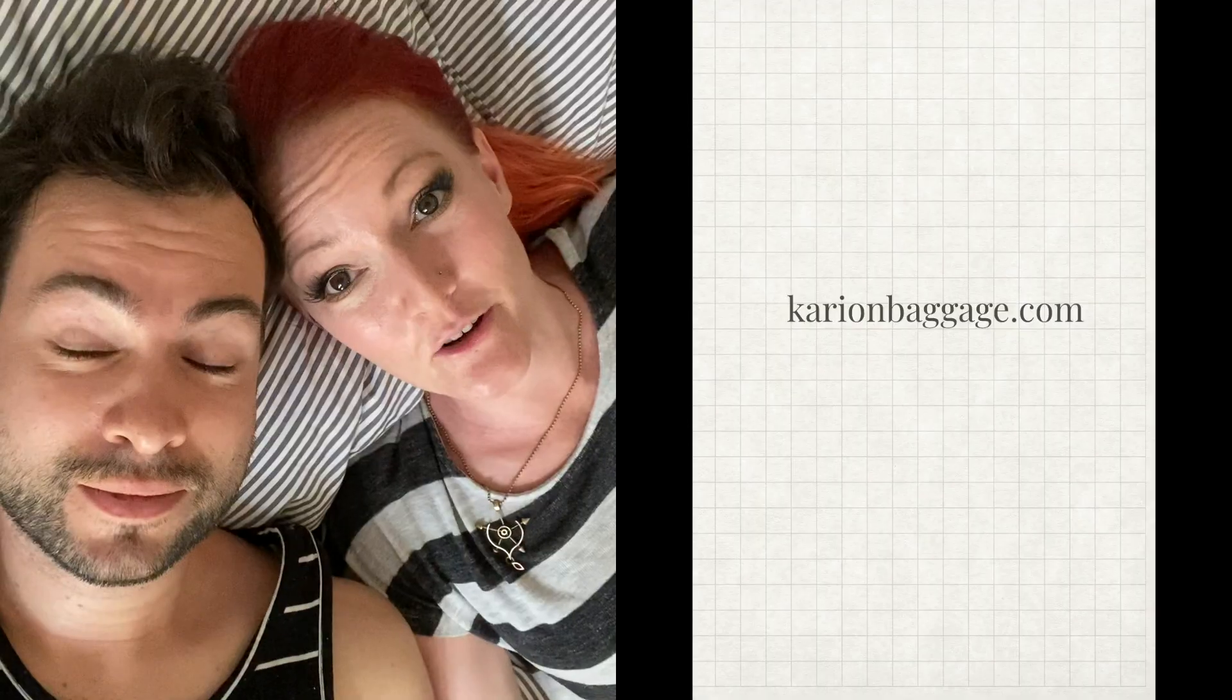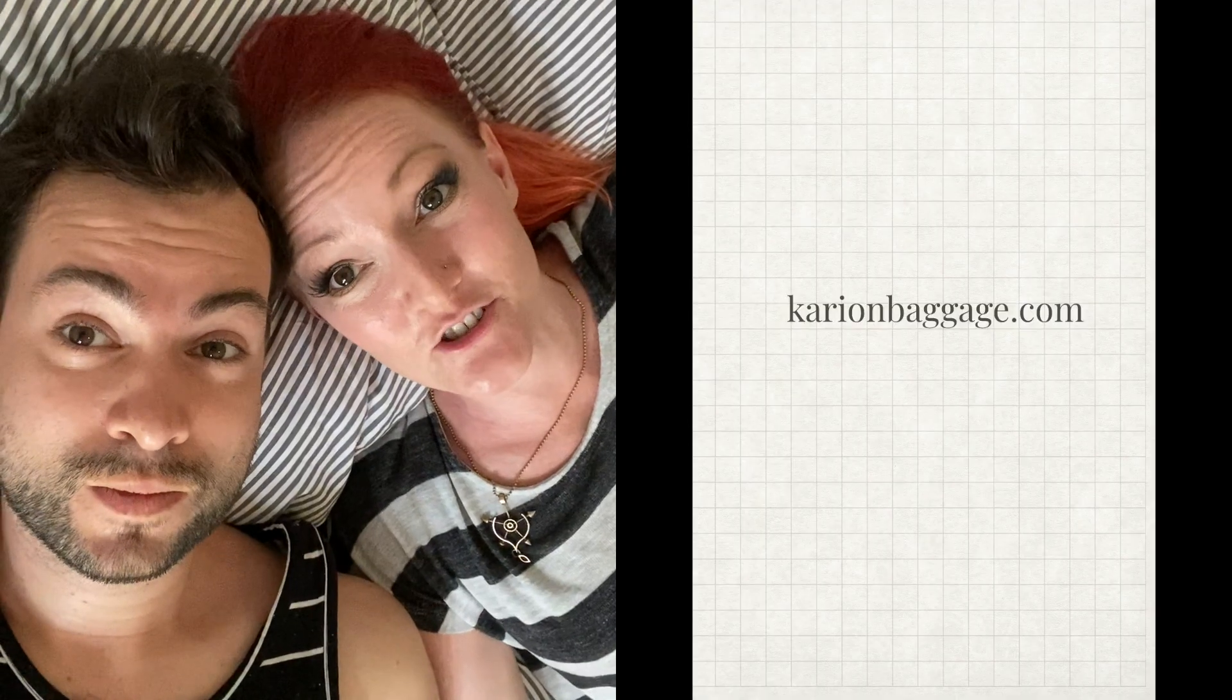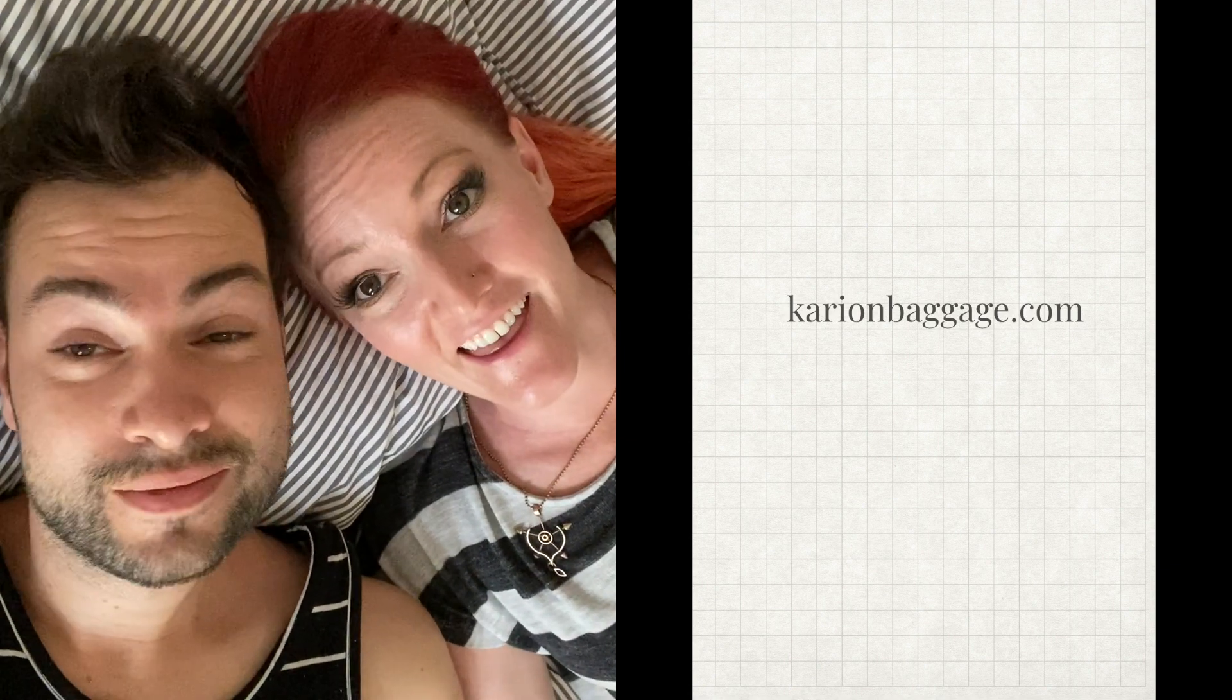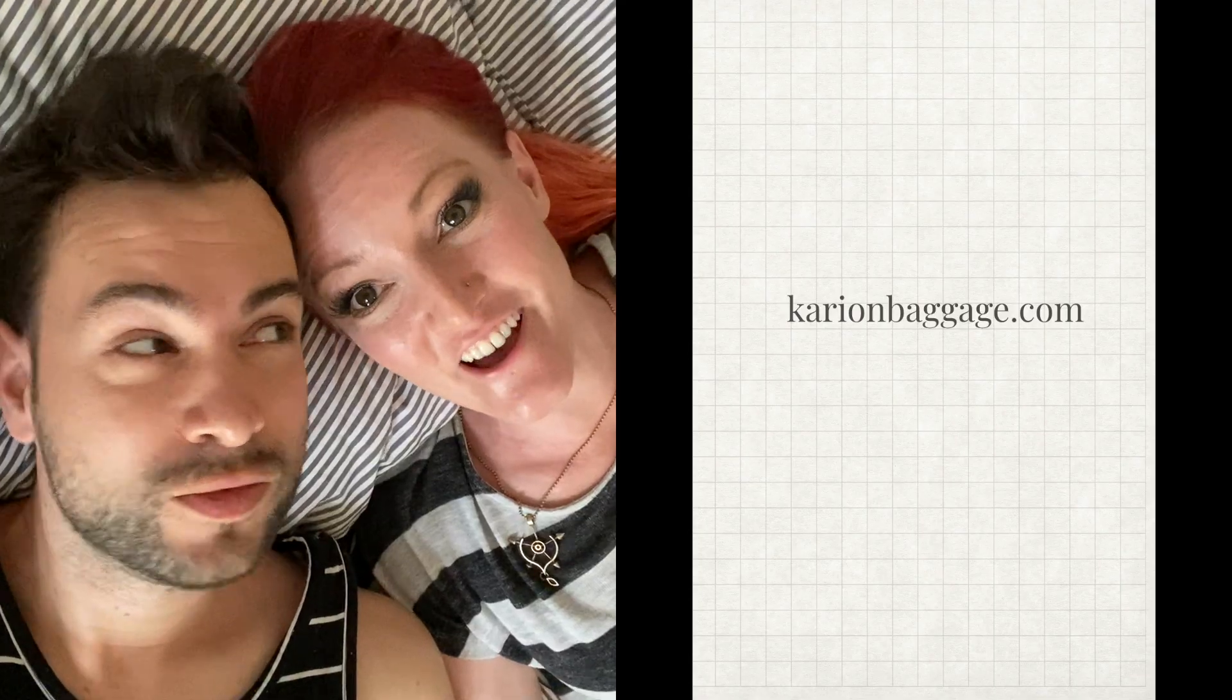Thanks so much for watching. If you like this video, be sure to check out carryonbaggage.com where I vlog about all things minimalism, parenting, nomadic life, and general life hacks. See you in the next video.